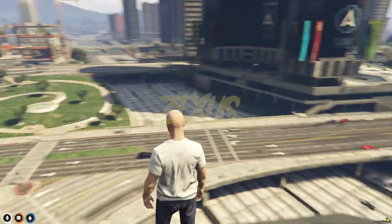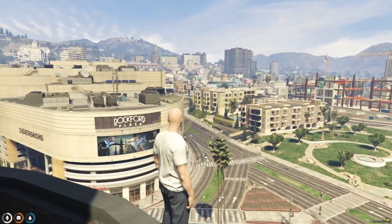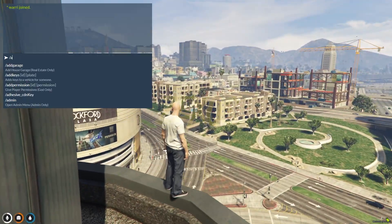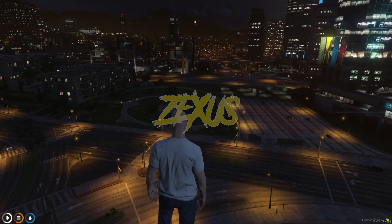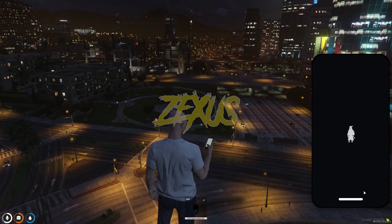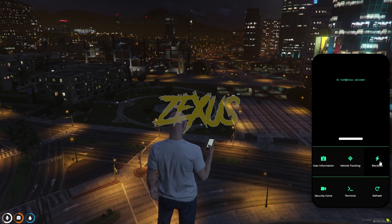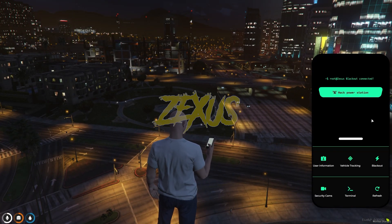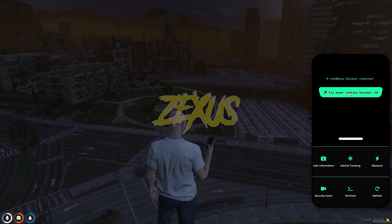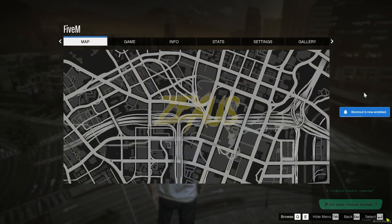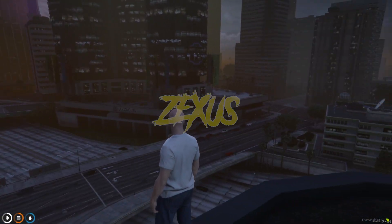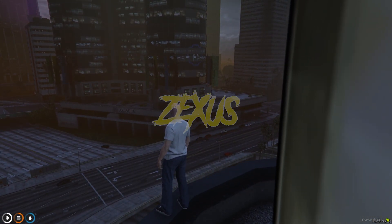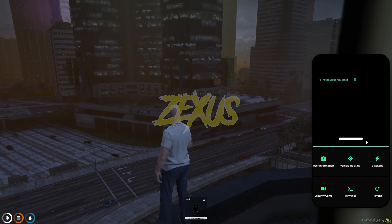Now let's go to the city. Okay, now we are at the top of the building. Let's change the server time — okay, the timing is perfect now. Let's open our phone and click on the blackout option, then click on 'hack power station.' And see — for 10 seconds all the lights of Los Santos have gone out. The power got cut. We can increase the time through the config file.